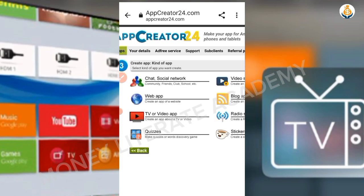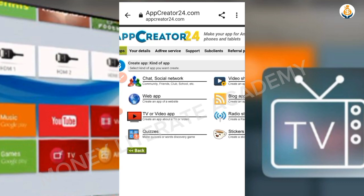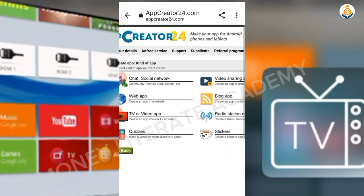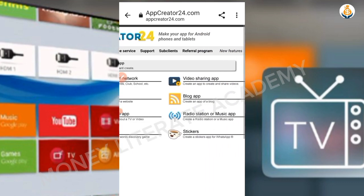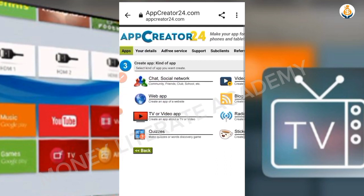Here you choose the kind of app you are creating — is it a social network, web app, TV, quizzes, video sharing, or blog? Mine is TV, so I click on TV.